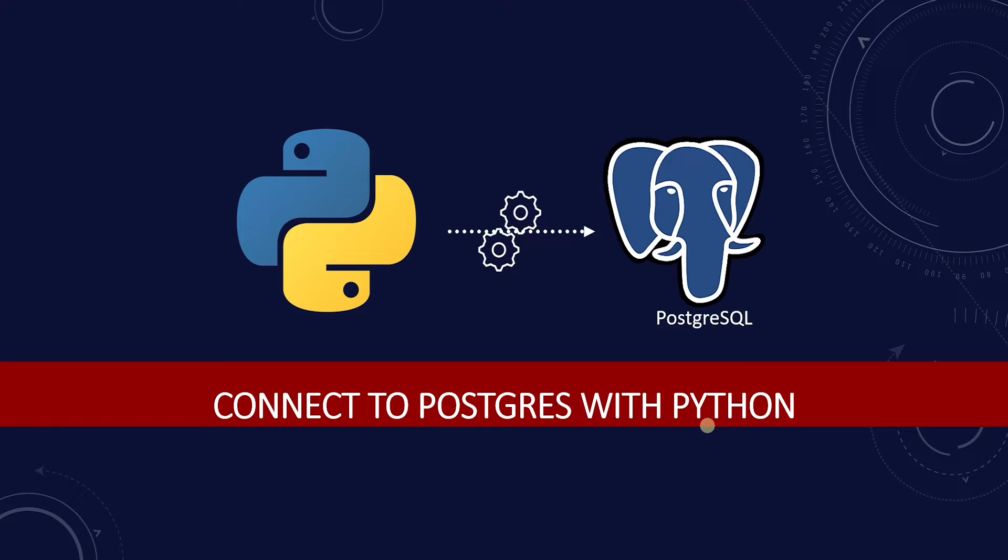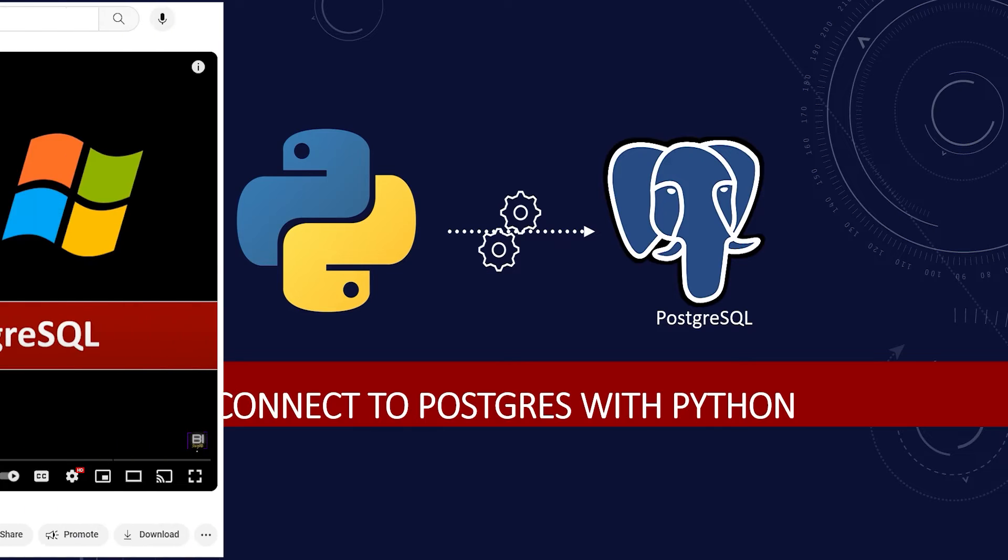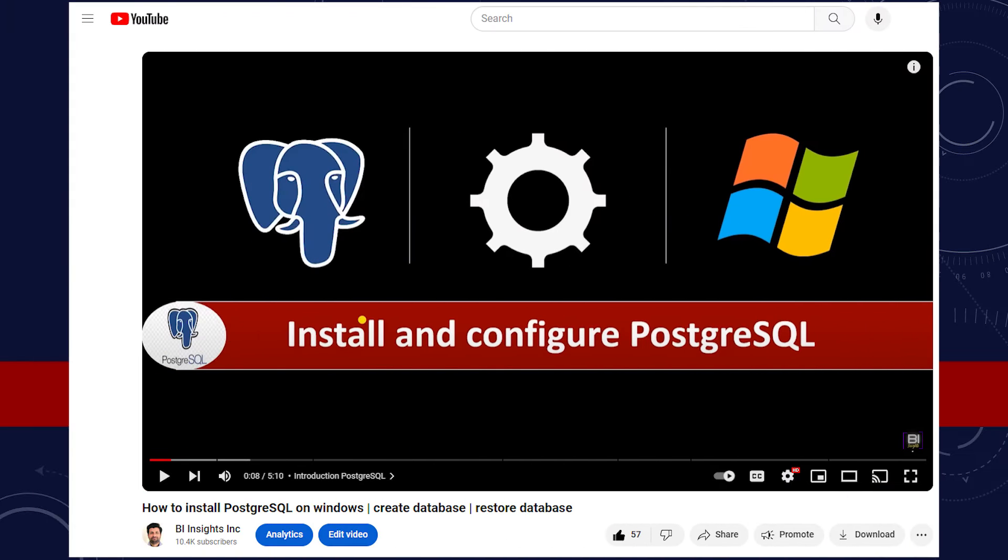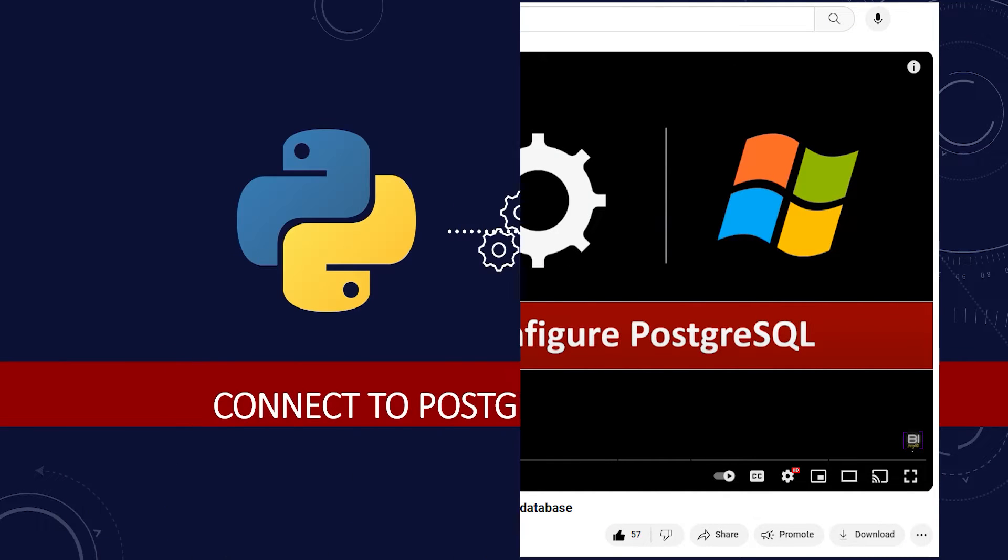There are a few prerequisites for this. We need the Postgres database installed and configured. I have covered this in this video here. The link will be in the description below.